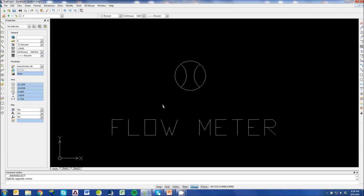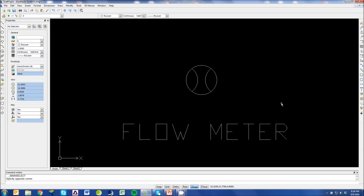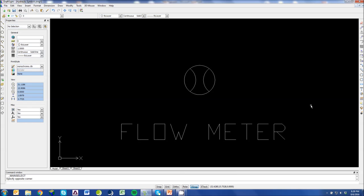I threw that in there because a flow meter kind of looks like an orifice turned vertically. This is just a simple symbol. Nothing really complicated about it.